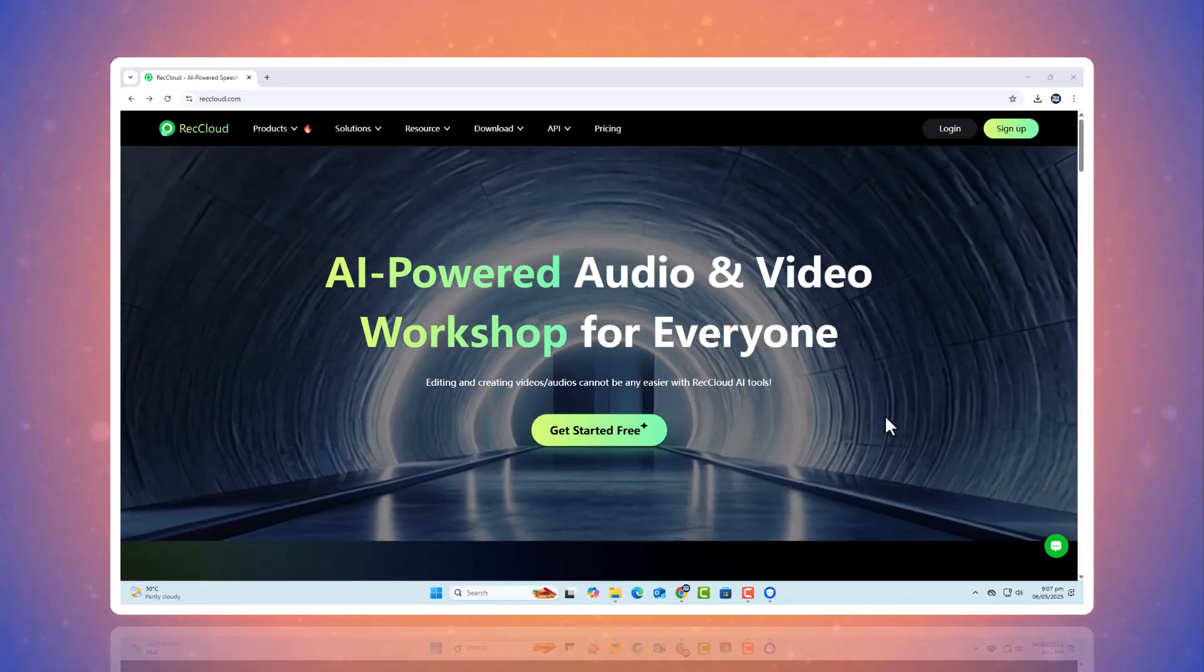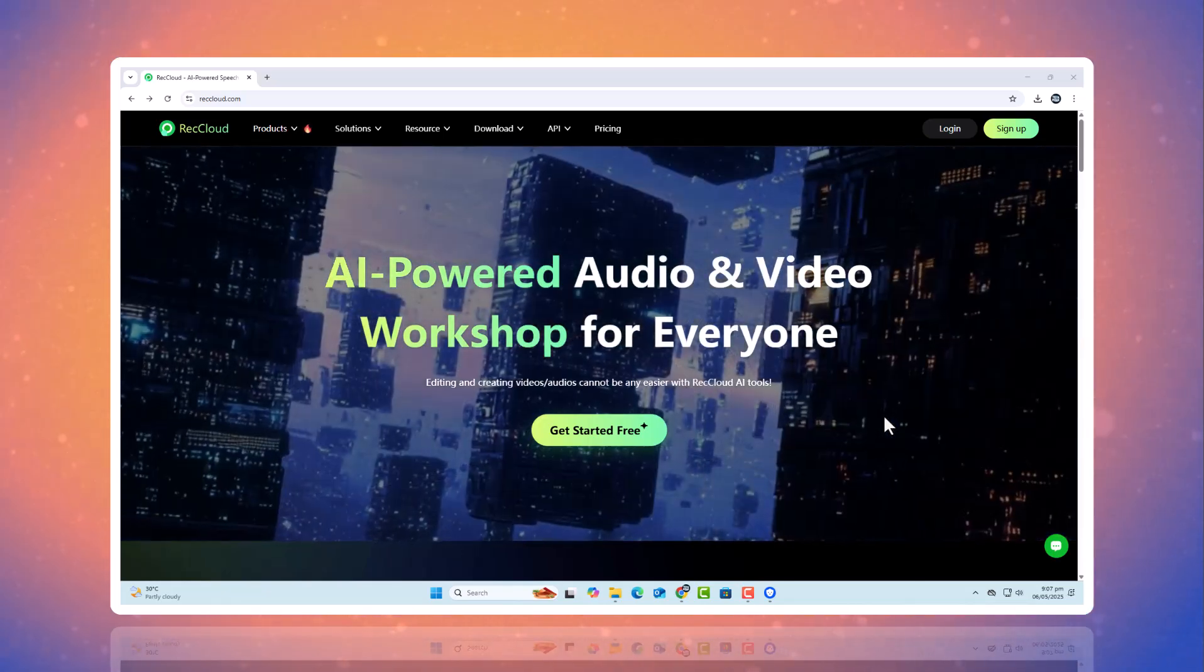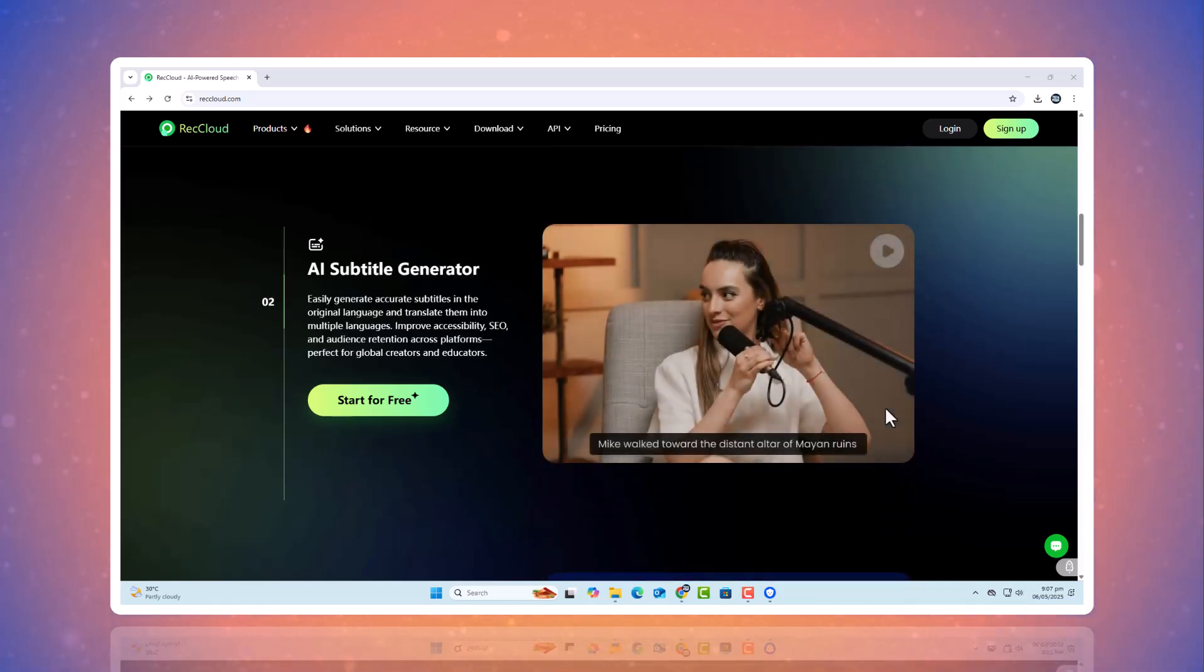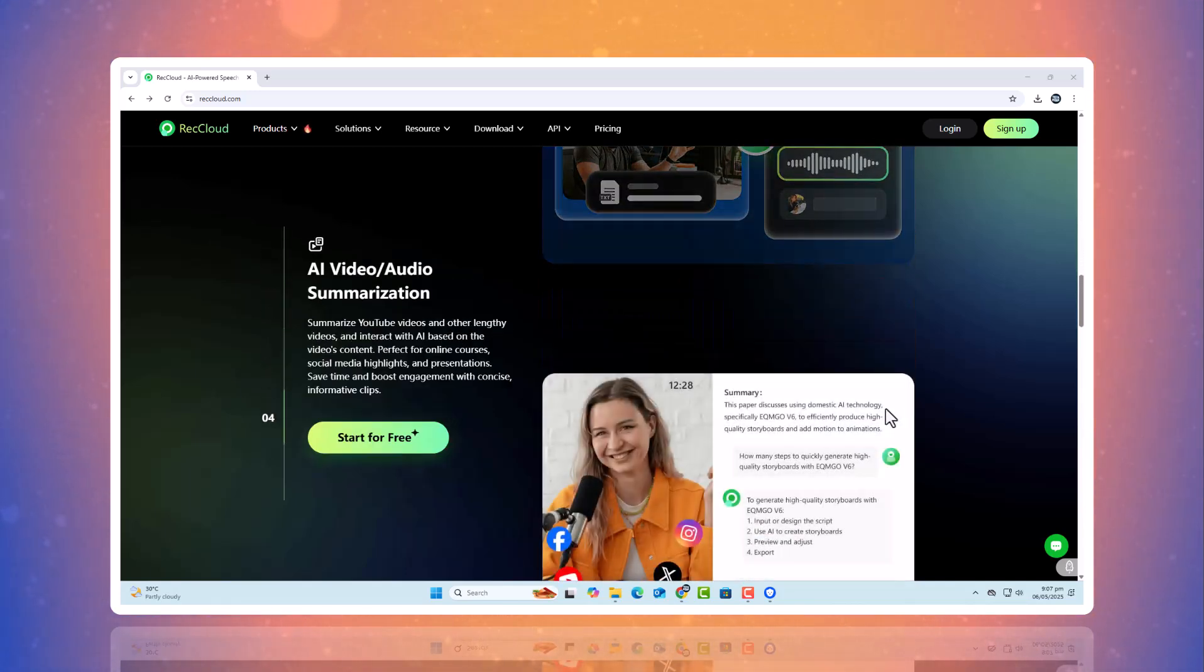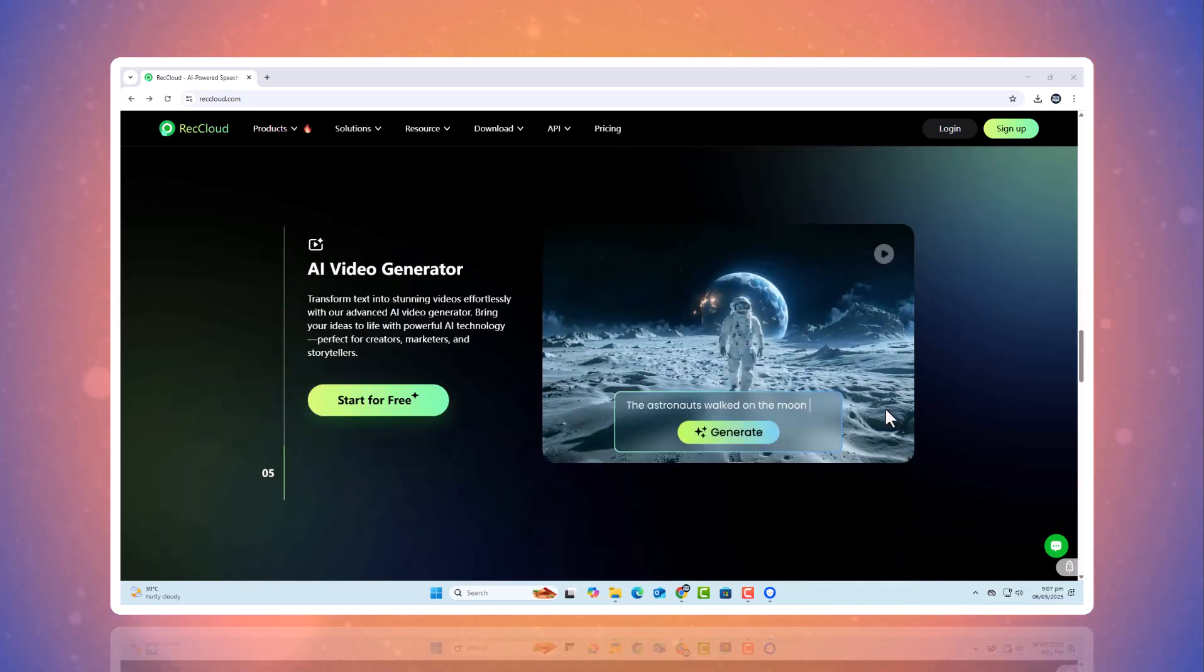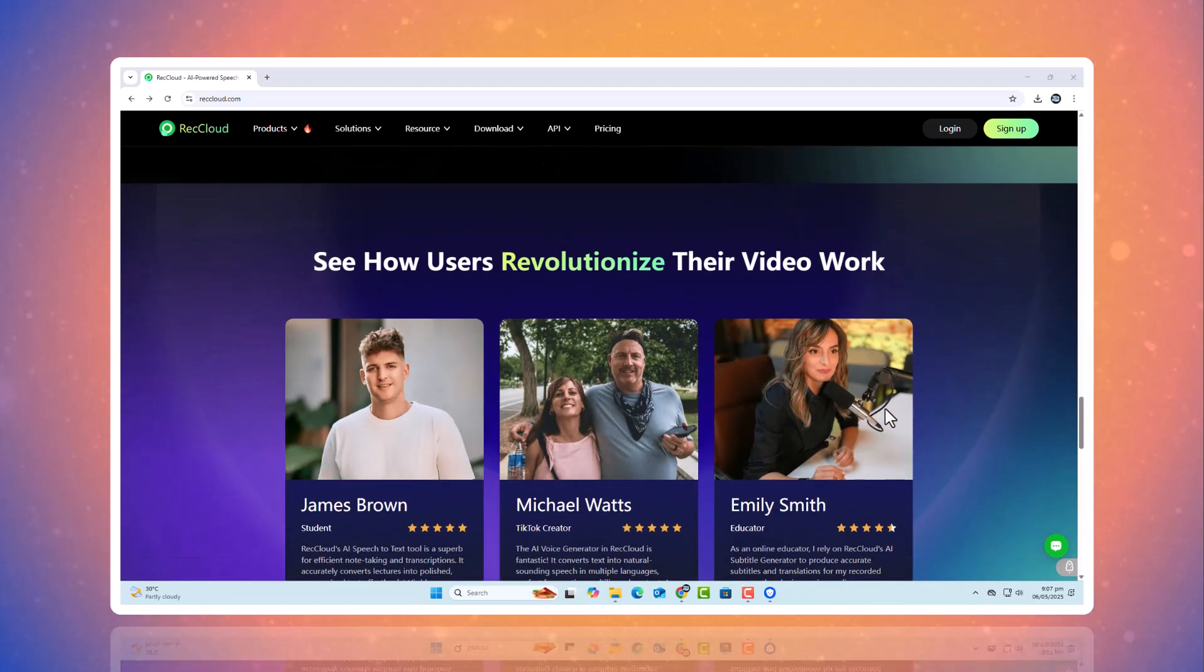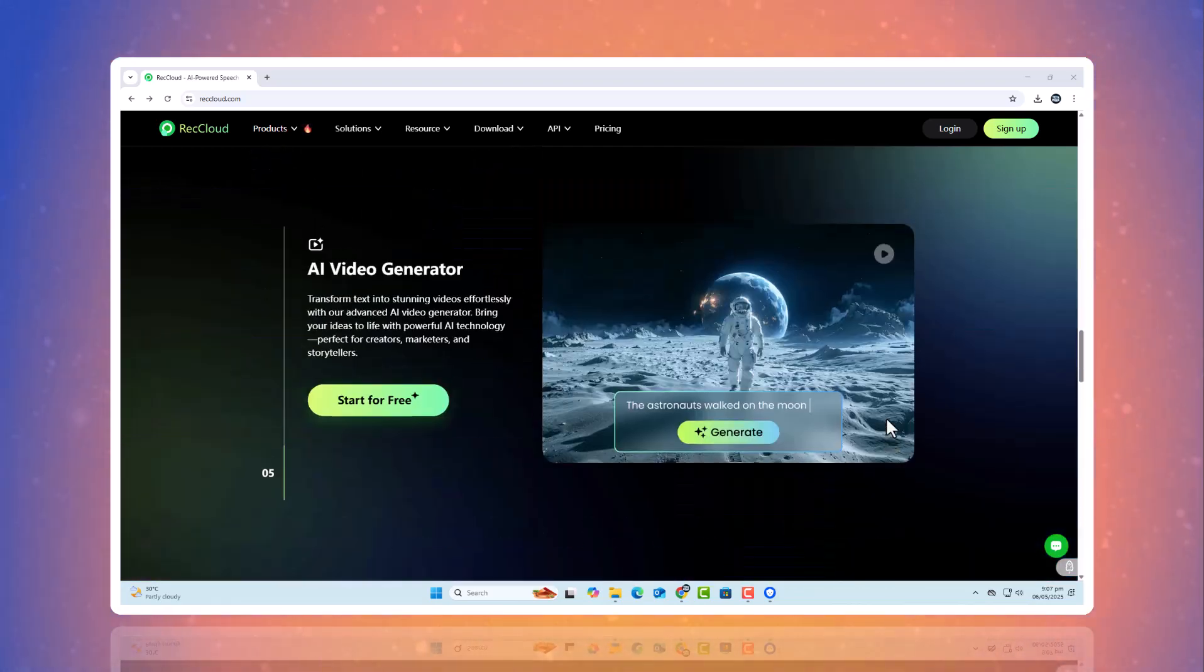You can find more information and download links for ReCloud in the description below. That's it for today's video. If you found this helpful, make sure to like, comment, and subscribe for more AI tools and tutorials. Thanks so much for watching, and I'll see you in the next one.